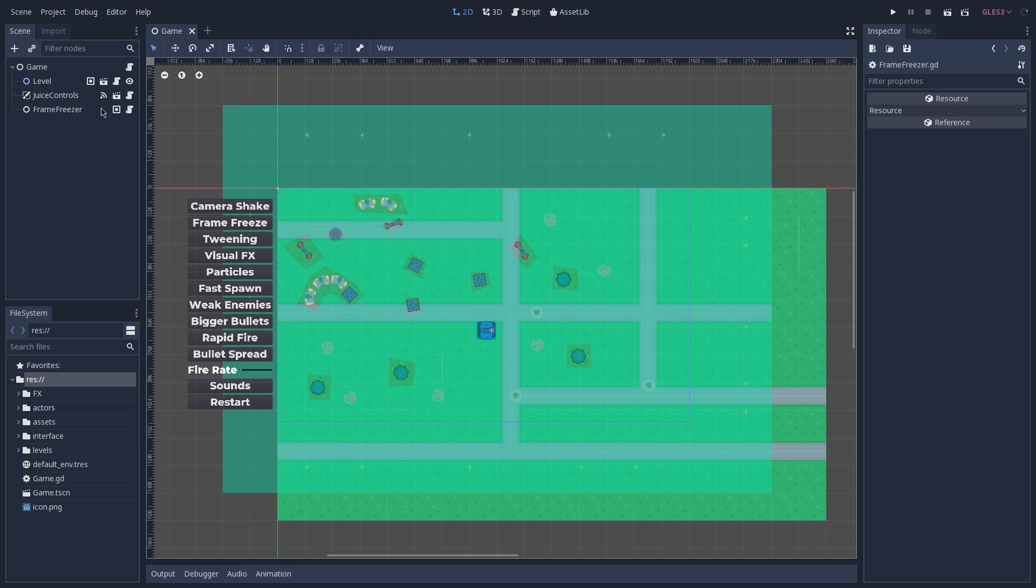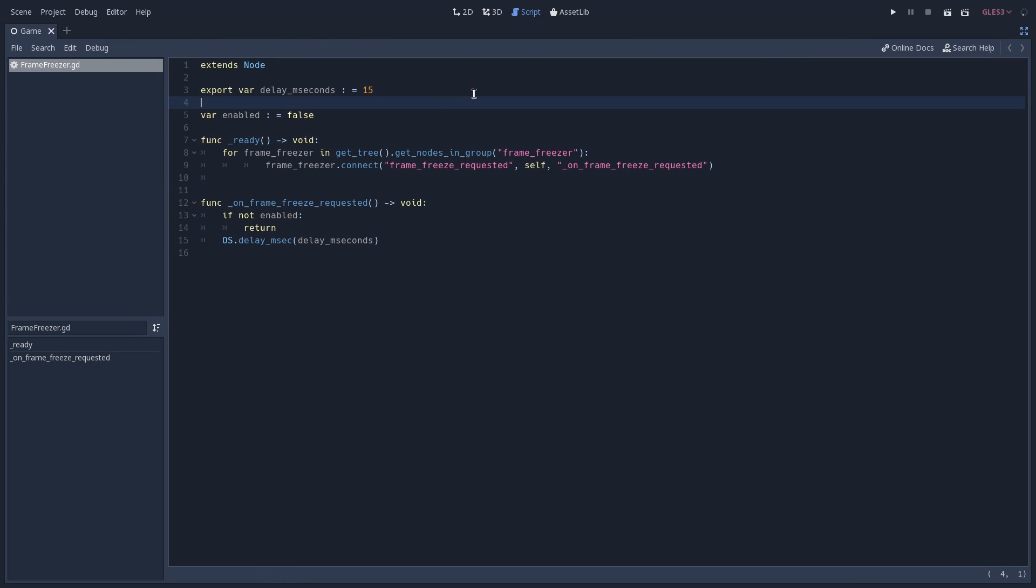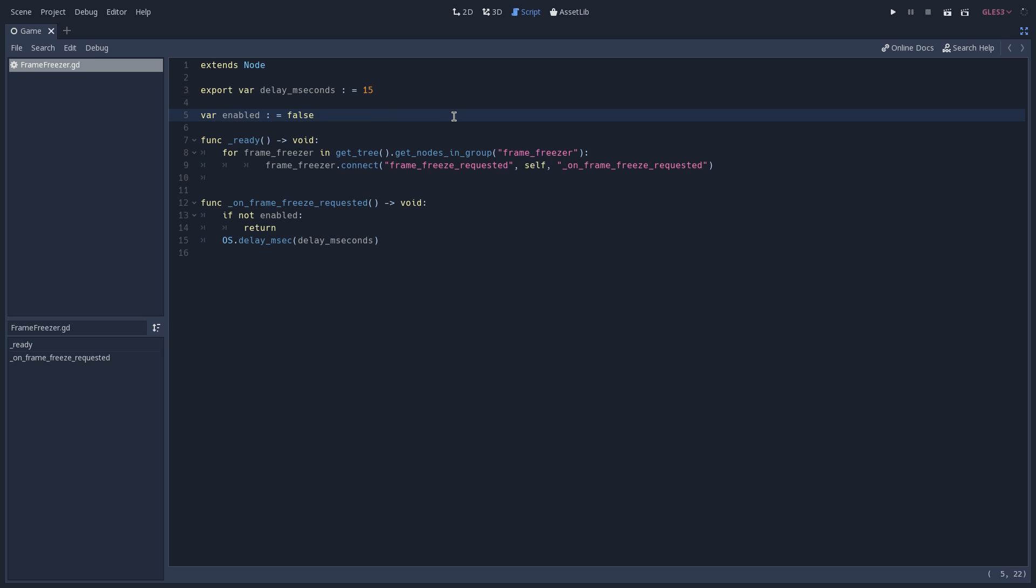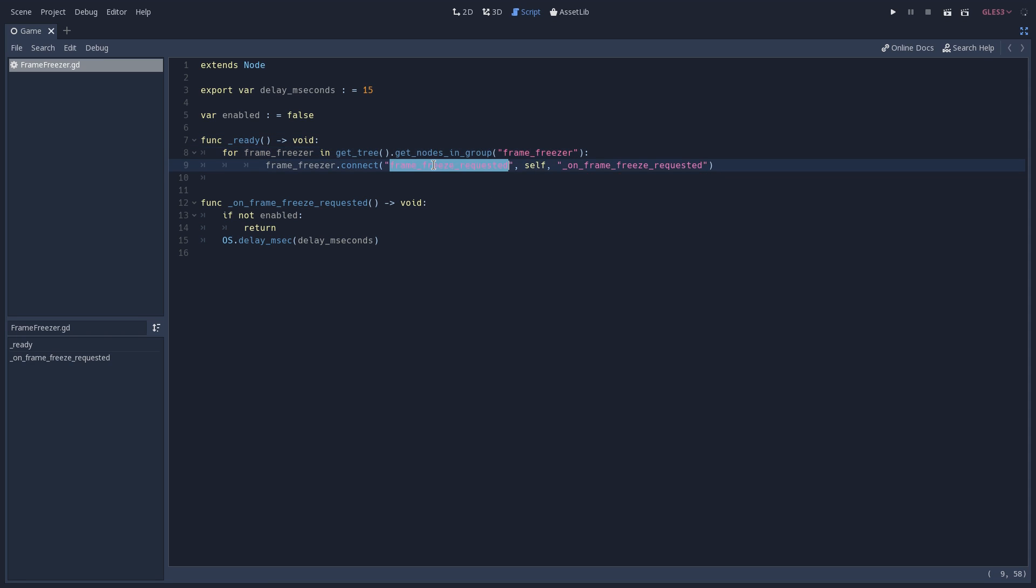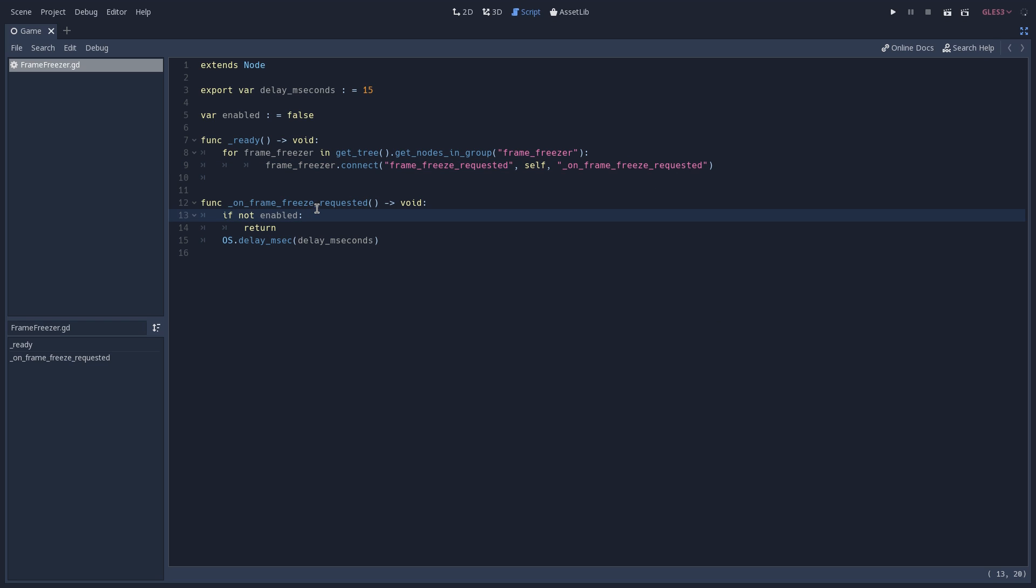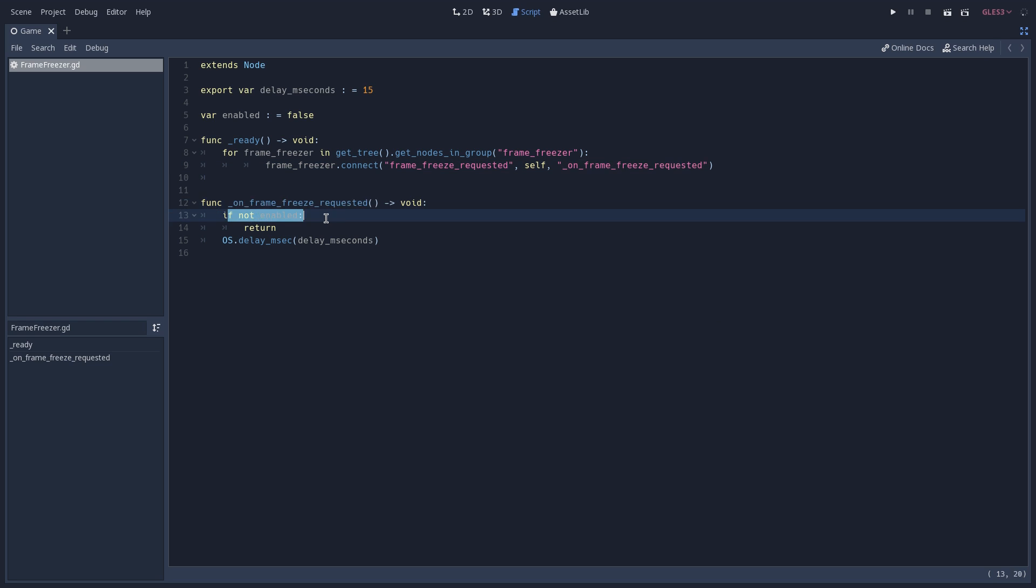So with that said, let's open our framefreezer script. On the top we have an exported variable that is used to define how many milliseconds we want to freeze our frames. On our ready function, we are going to loop through all of the nodes that we have in our framefreezer group and connect to their framefreezer requested signal by connecting it to our own framefreeze requested function.